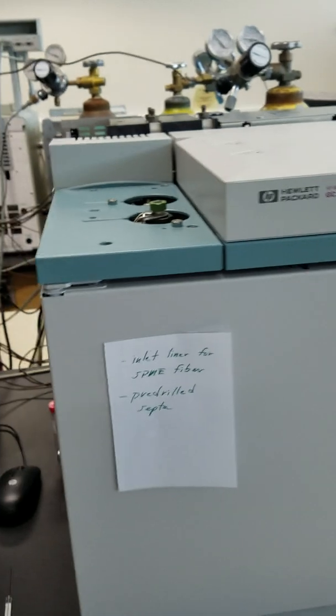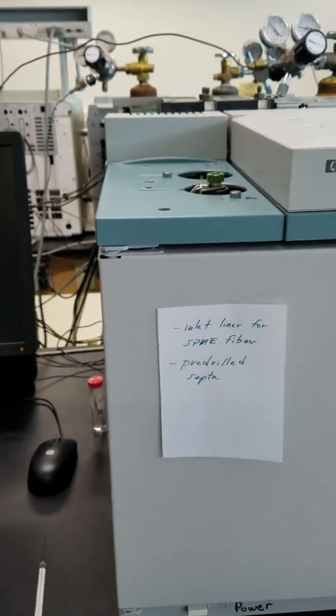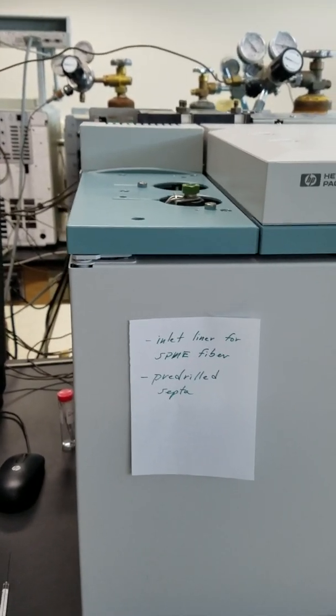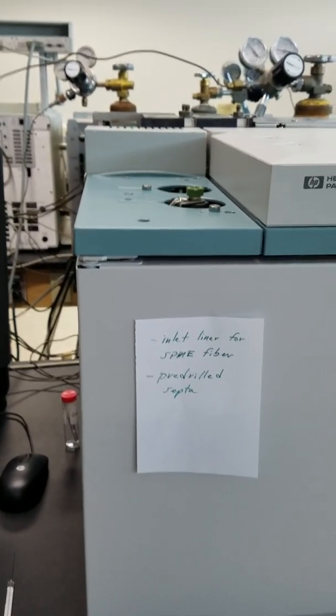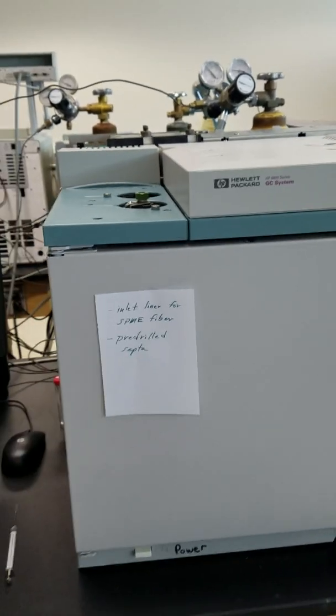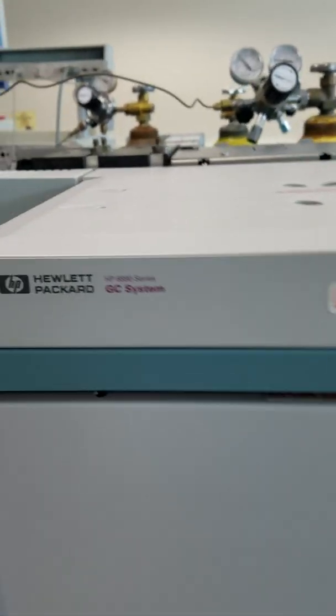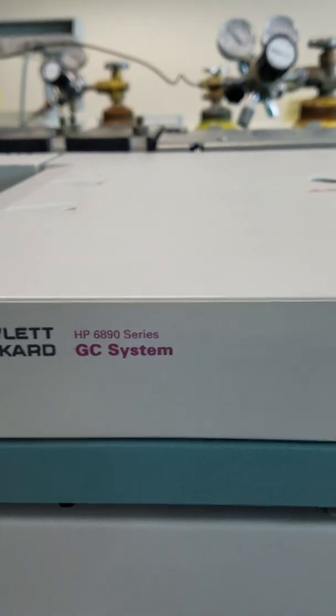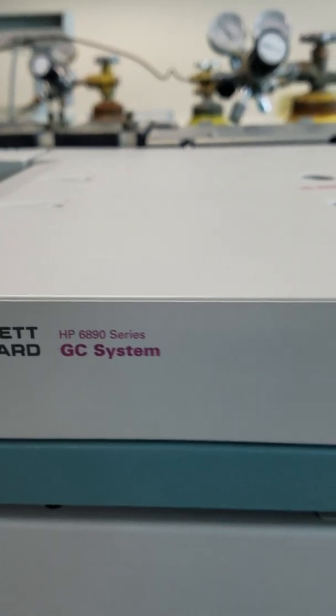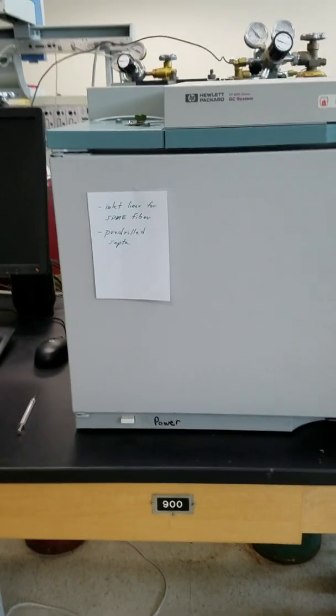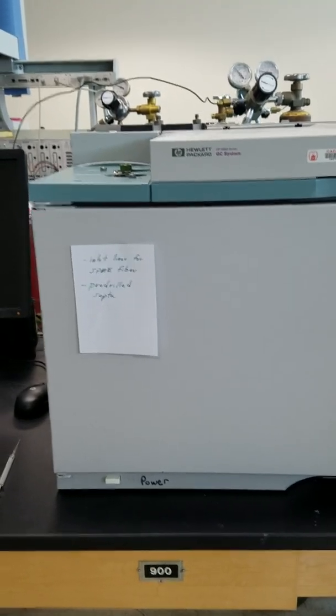Okay, this is for CHEM 480 and I'm going to talk about GC gas chromatography. Here is a GC. This is a Hewlett Packard 6890 series. These were really popular, especially like 10 to 20 years ago.